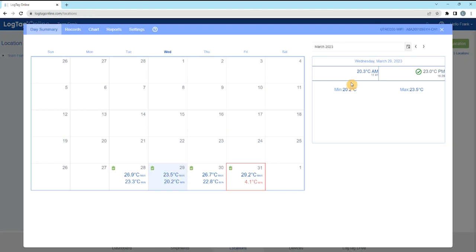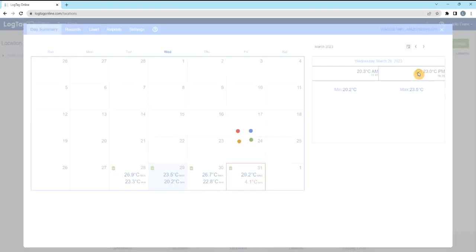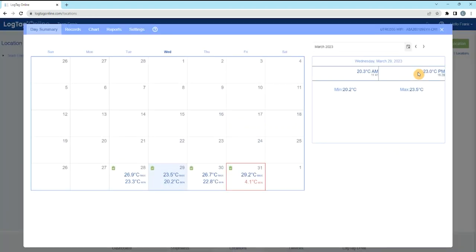The most recent temperature readings from the morning and evening inspections, along with their respective timestamps, are displayed. For audit or record-keeping purposes, inspect and acknowledge the temperature by clicking the green tick next to each temperature. The minimum and maximum temperature of the day will appear.